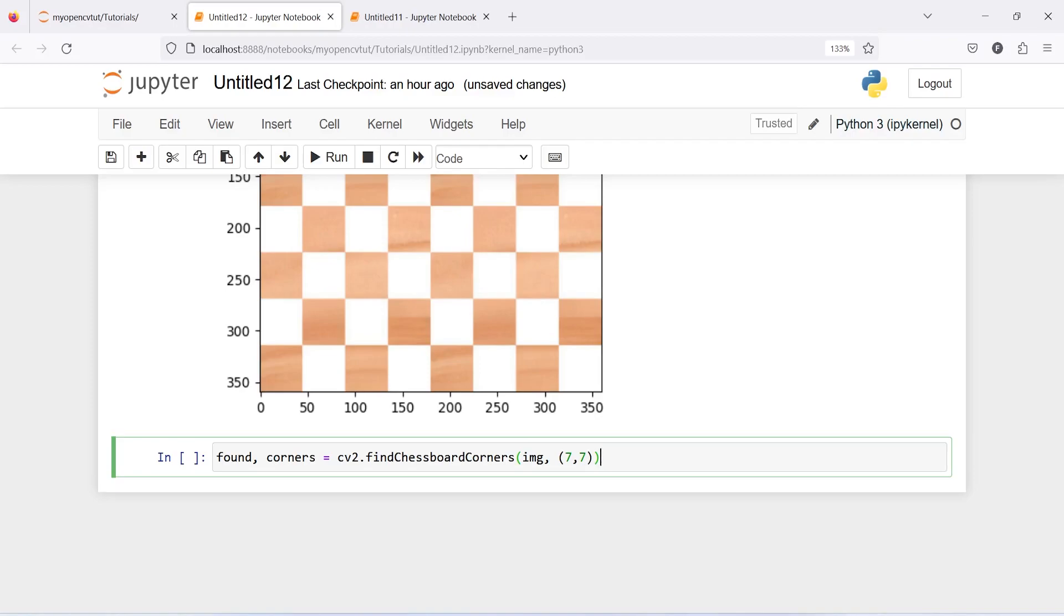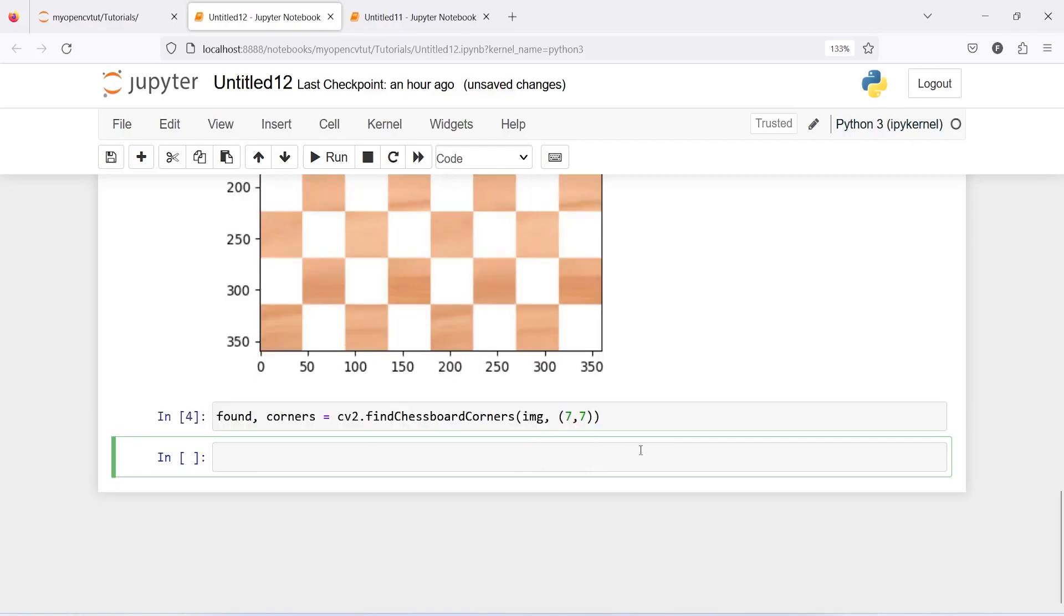Now if the output of found, this variable, is true that means we are able to find corners and if we are not able to find it then it will return false. Let us execute our code, now let me print found. And the output is true that means we have detected corners.